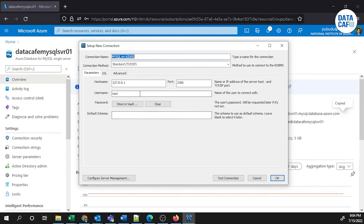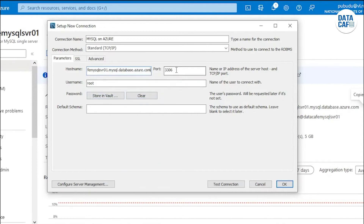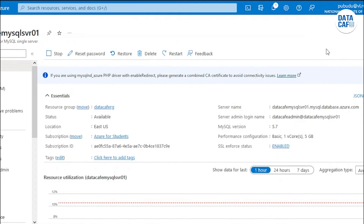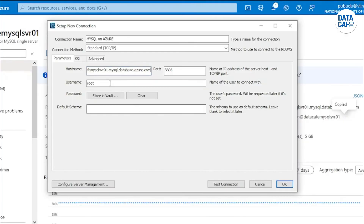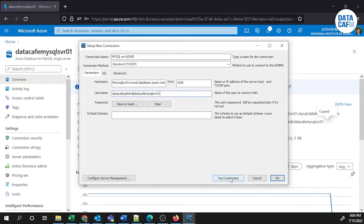Go to the Setup New Connection window, remove the default IP address, and paste the hostname. I'm not selecting a default schema. I need to give the username, so I'll go back to the Azure portal to retrieve it, then click Test Connection, which will pop up the password window.